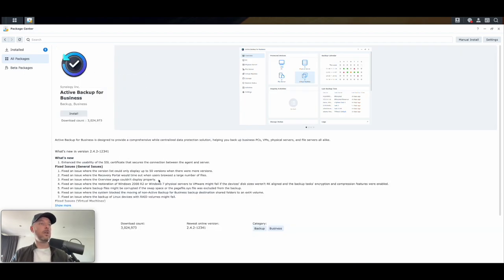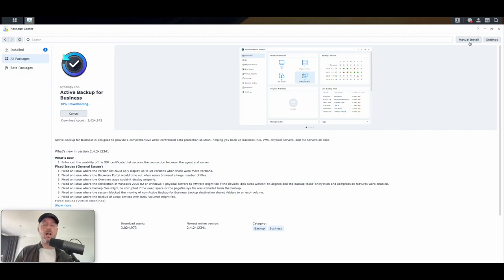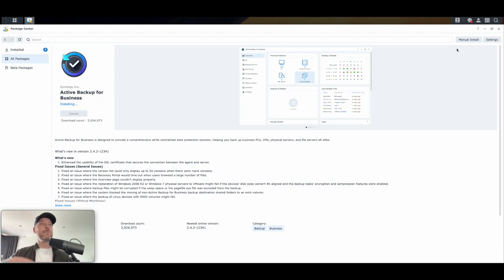We're going to download Active Backup for Business. You can back up a lot of stuff — Windows servers and virtualization environments as well. Select Install and it will download. You'll need your Synology NAS to have internet access; if it doesn't, you can do a manual install by downloading the installer file and installing it manually. The great thing is you can centrally manage all types of backups — not just Windows servers but also virtualization environments — set up schedules, and configure all restores from a single portal.